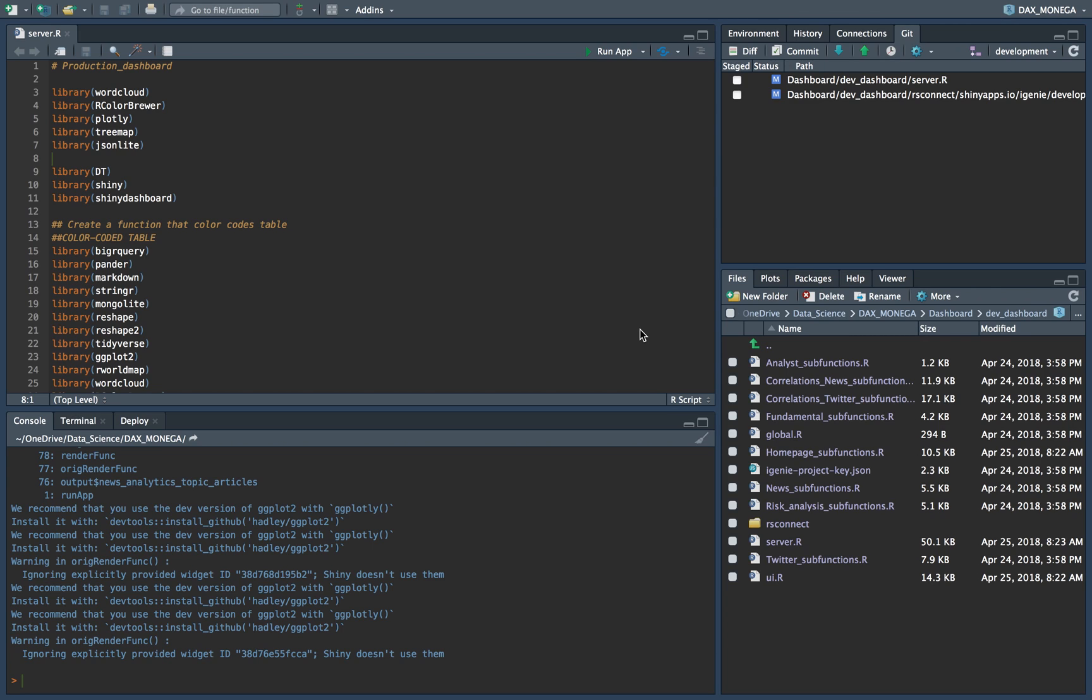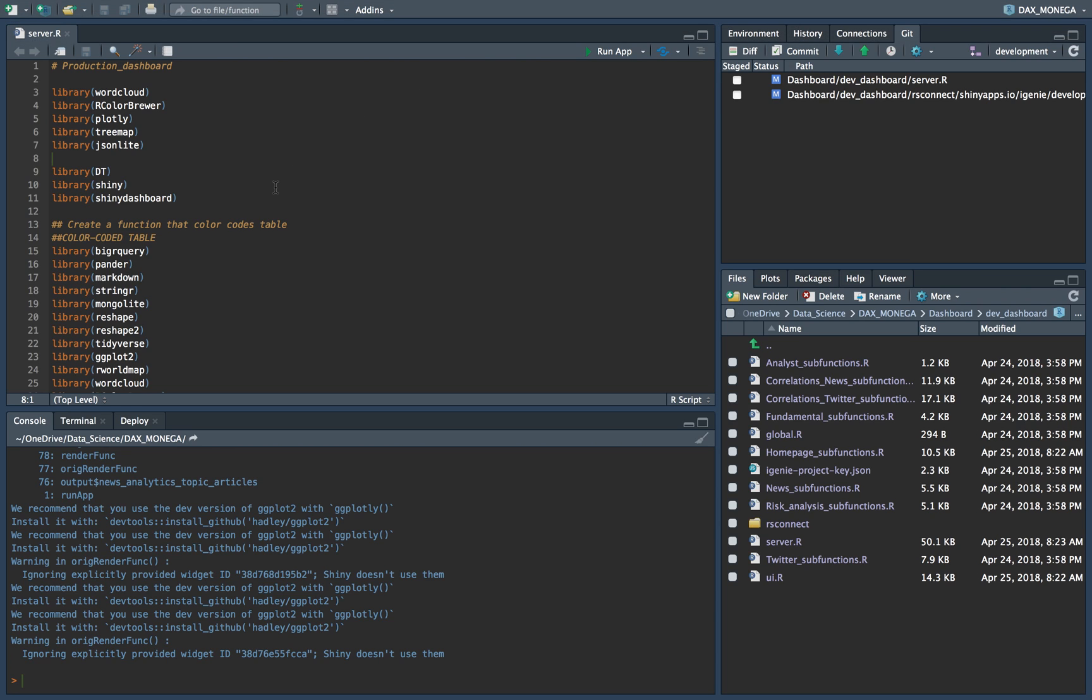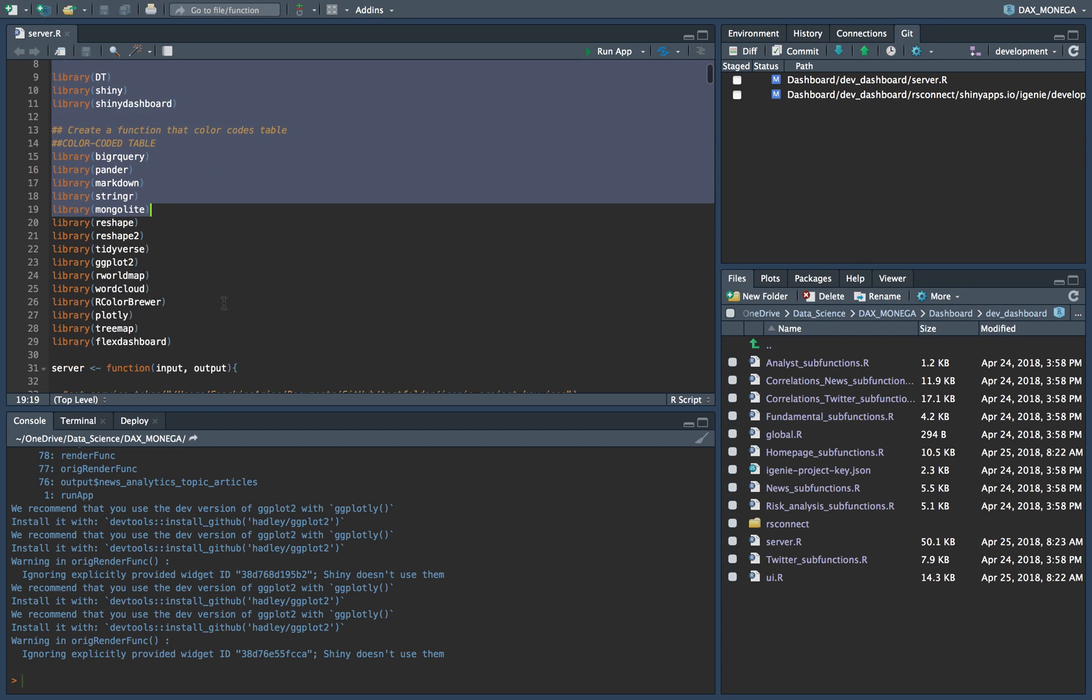This is a recording to tell you how to publish the dashboard scripts to the Shiny app. First you need to install RStudio and have all the packages that you need ready for the dashboard.